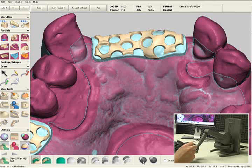As you can see, it's a very thin layer of wax — about 70 to 100 microns thick — so it doesn't really add too much space underneath your major connector. But this will give you a great fitting partial.